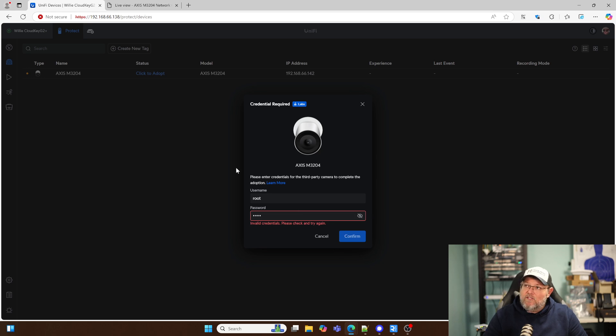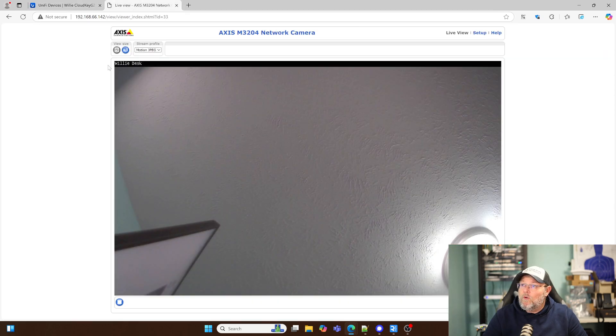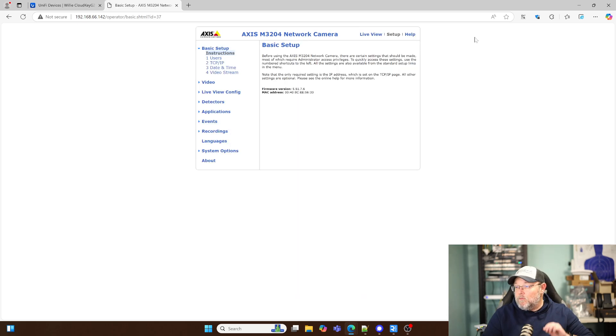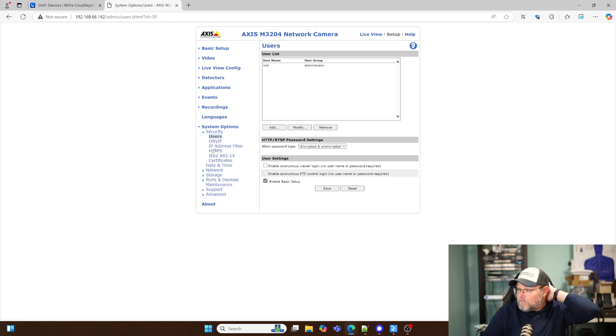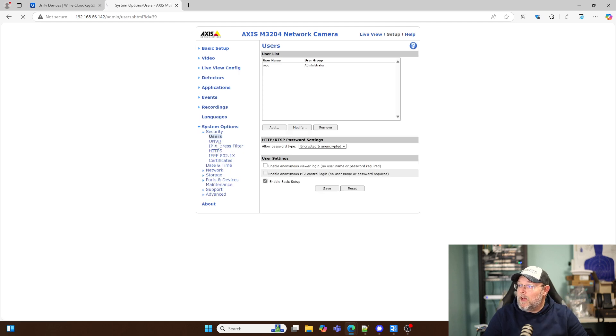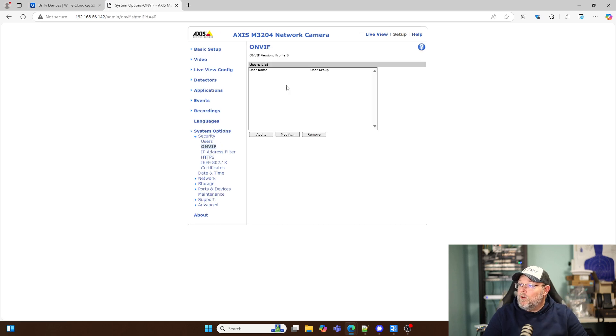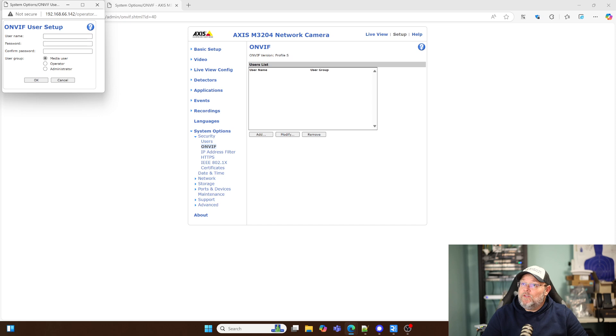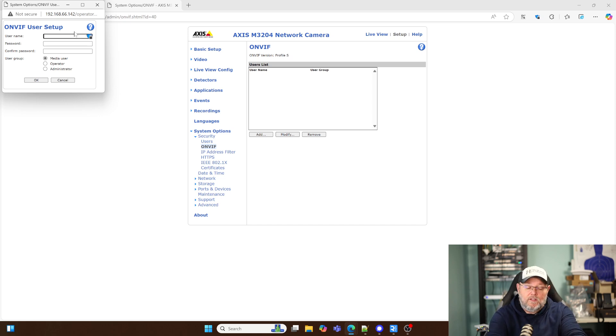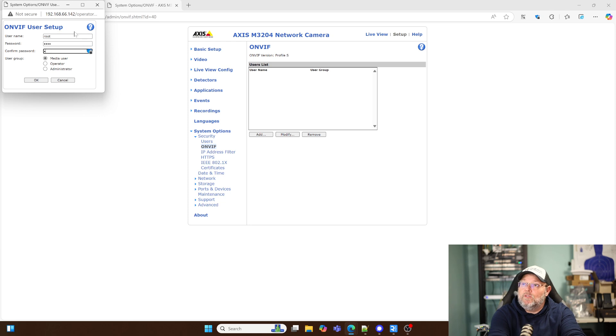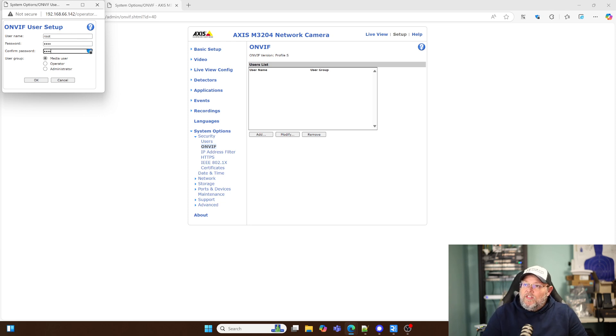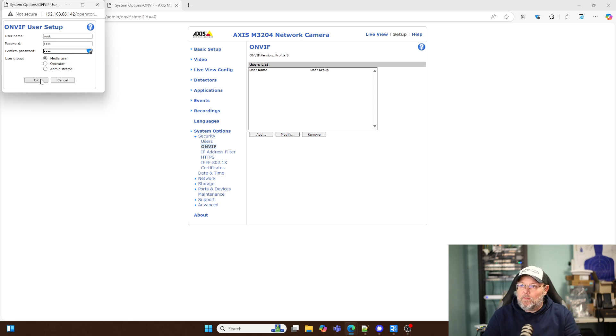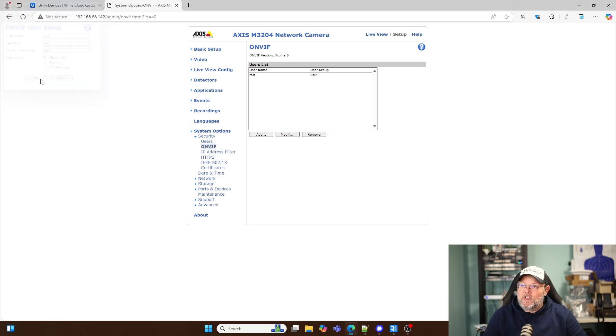Yeah, you can see I get invalid credentials. So we've got to go over to our camera. We're going to go into Setup, System Options. We'll go into ONVIF. We're going to add a user. And we're just going to do Root, Root. And then I think we might be able to just leave that as Media User. This is an older firmware on this AXIS camera. We might have to come adjust that. But we're going to click OK there.